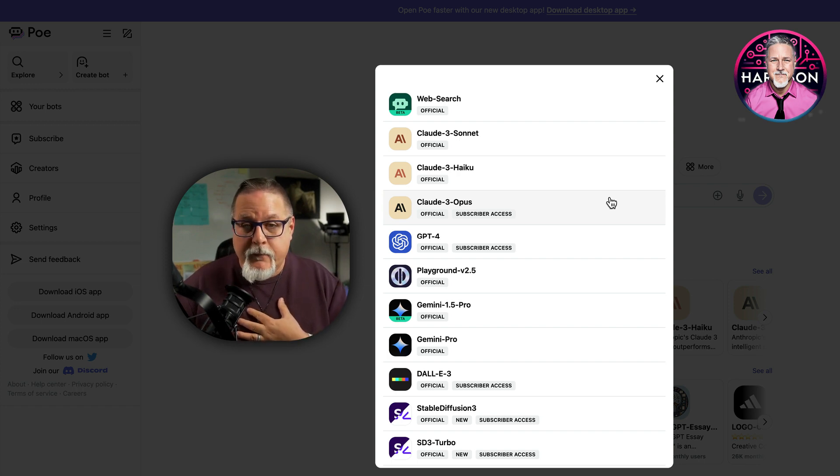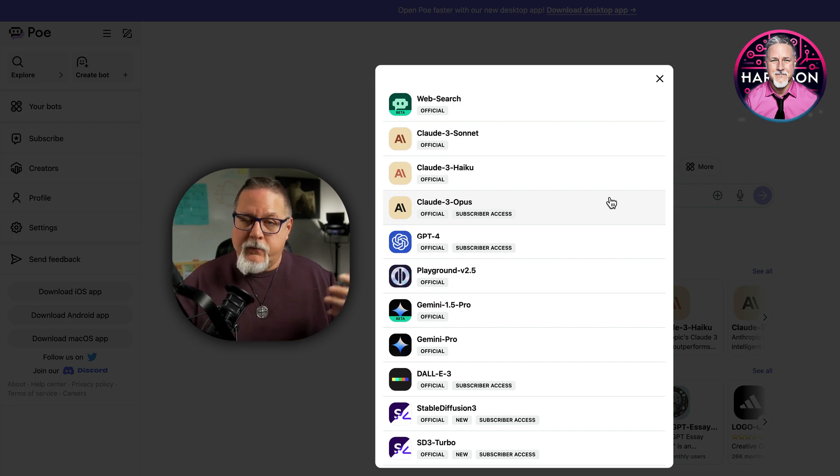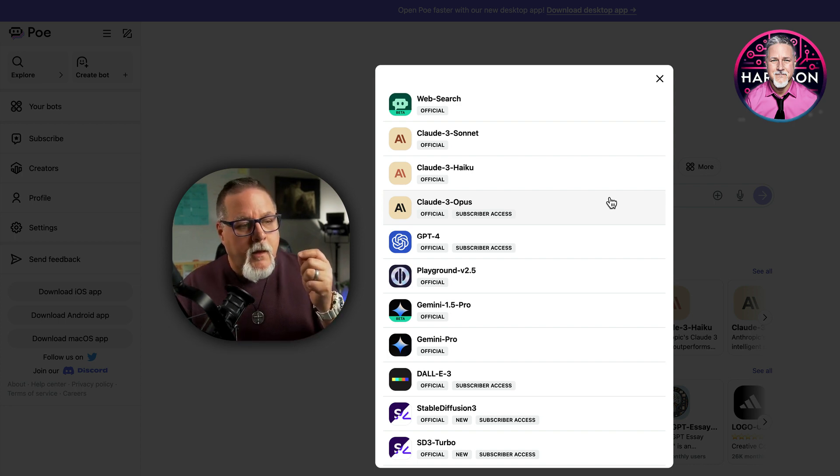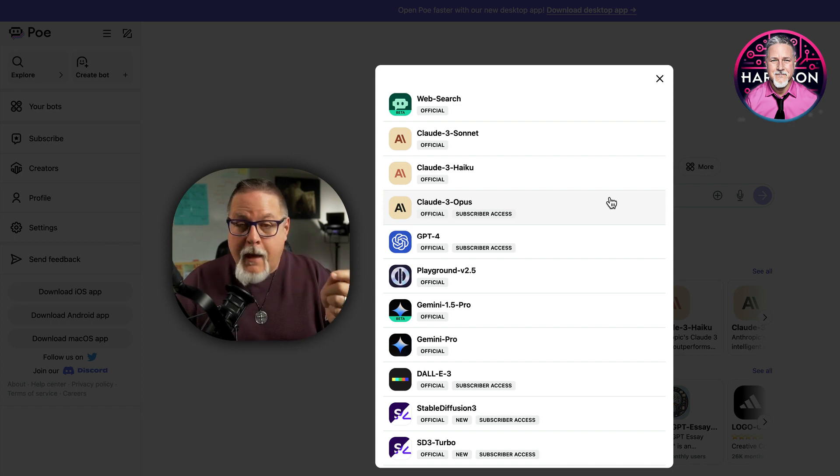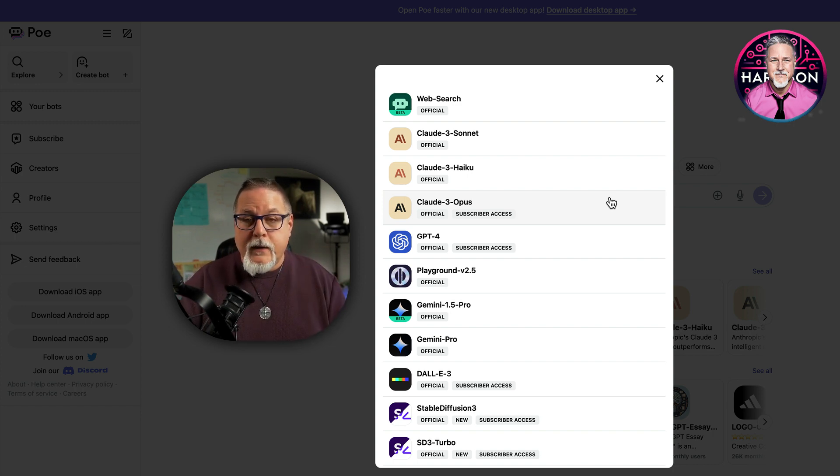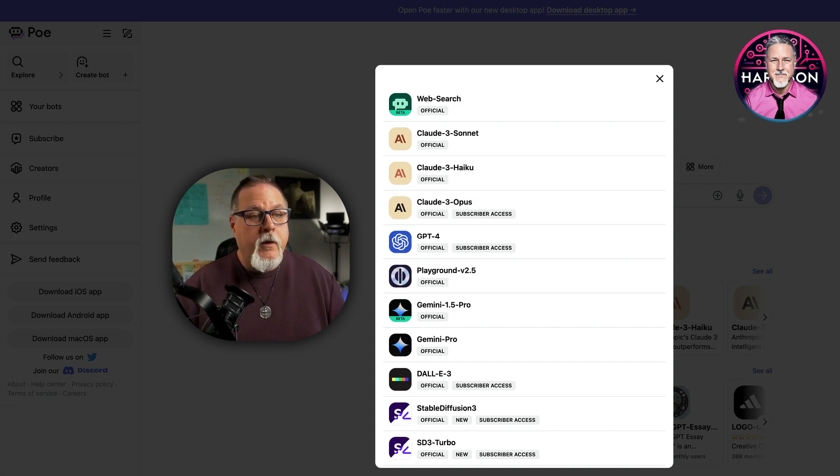Now, I still would have to keep my GPT 4 account because we have a lot of custom GPTs over there. We have a business group, but for a lot of people, this might be a really good option for you.